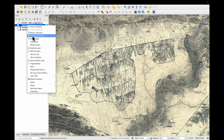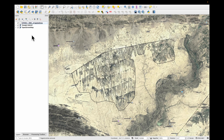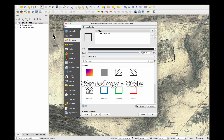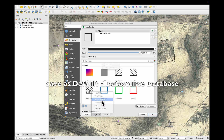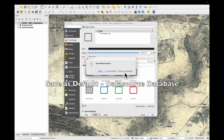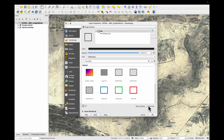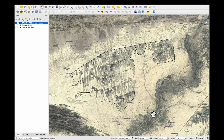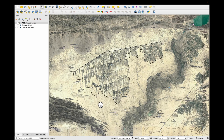Let's get rid of the scratch layer — remove layer. One last thing: in symbology, styles, save as default and put it in a data source database. Every time we open this layer, it's going to look exactly like this. We've finished digitizing our irrigated area.